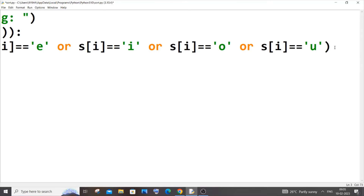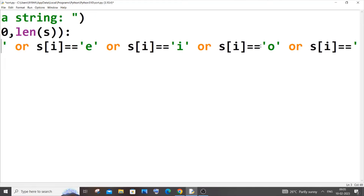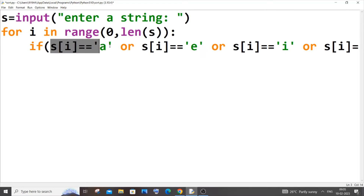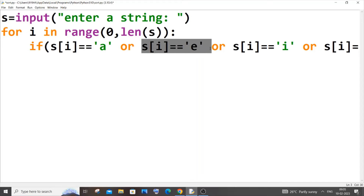What we are basically checking is whether that particular character satisfies any one of these conditions. The or operator returns true if any one of the conditions is true — it's the exact opposite of the and operator. The and operator returns true only when both conditions are true, but the or operator returns true if any one condition is true.